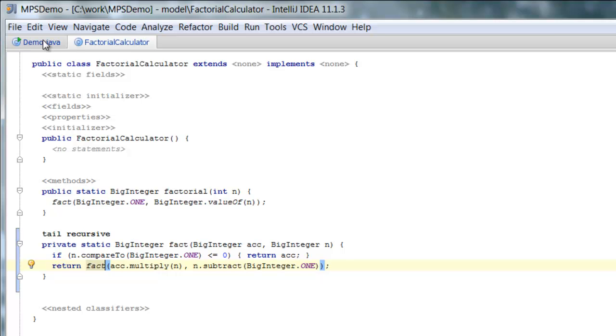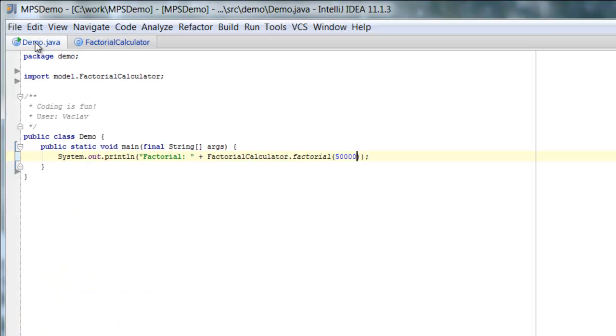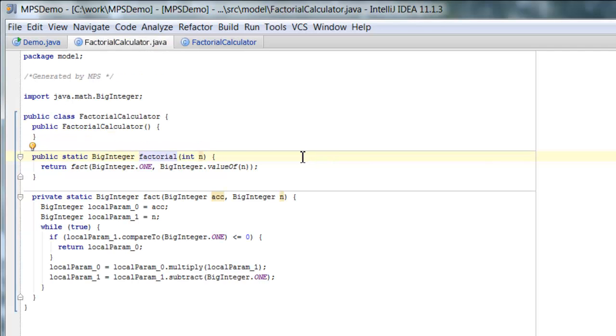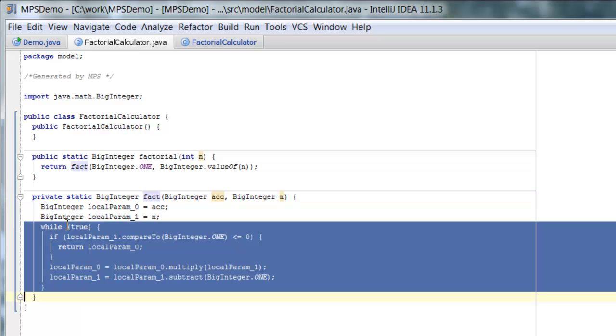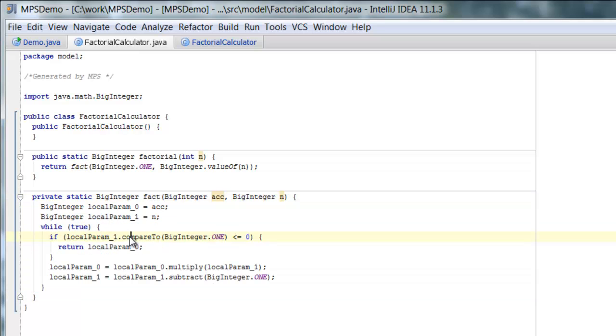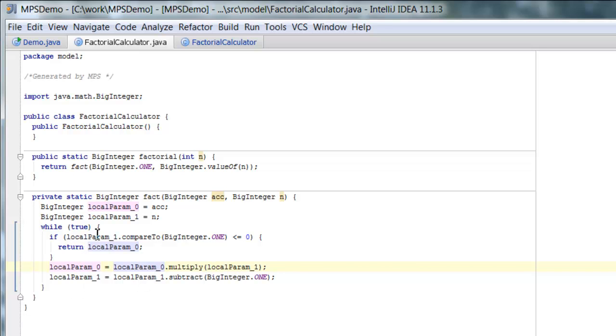Now because this is translated into Java source that looks like this. So here is our fact function that we pass to the Java compiler. So the Java compiler can see a method that has a while loop in it. And in that while loop, it does all the calculations.